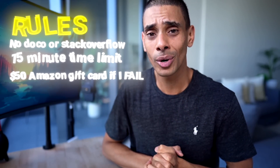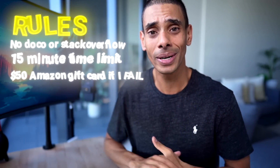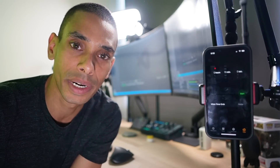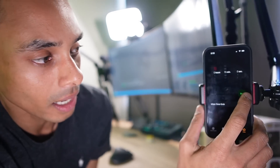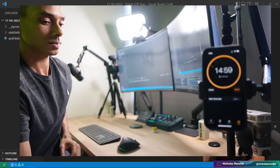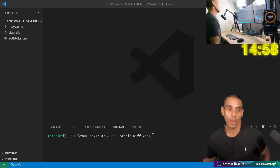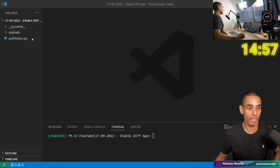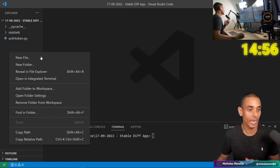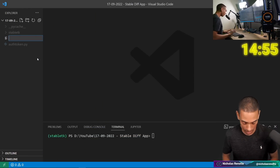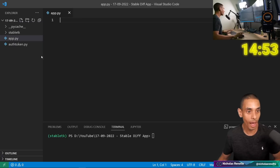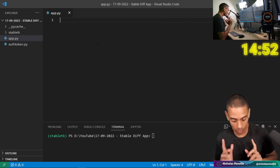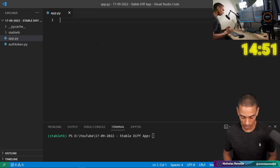All right, ready to do it? 15 minutes on the clock — let's go! Okay, so first things first, we need to create a new file, we're just going to call that app.py, and then we've got to import a bunch of dependencies. So first up, we need to import tkinter as tk.